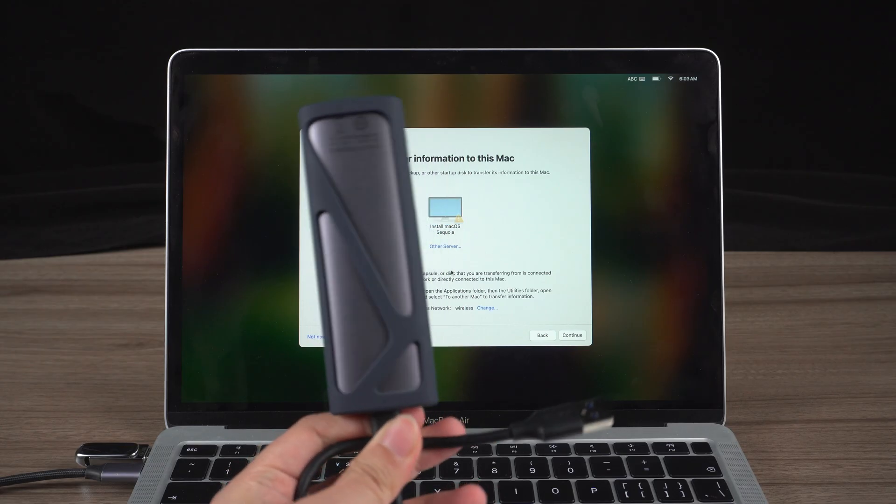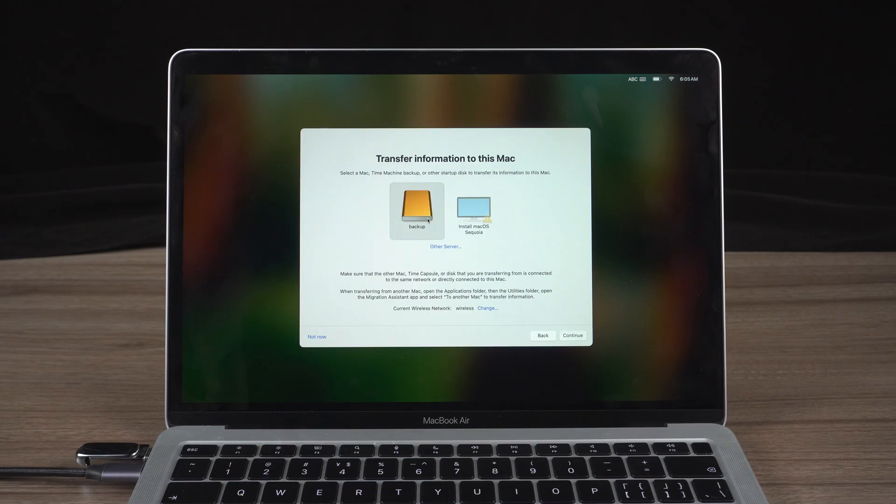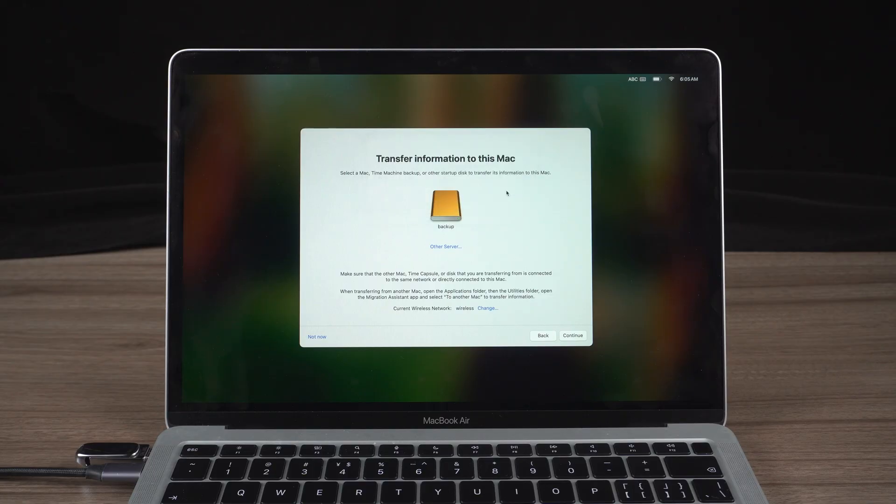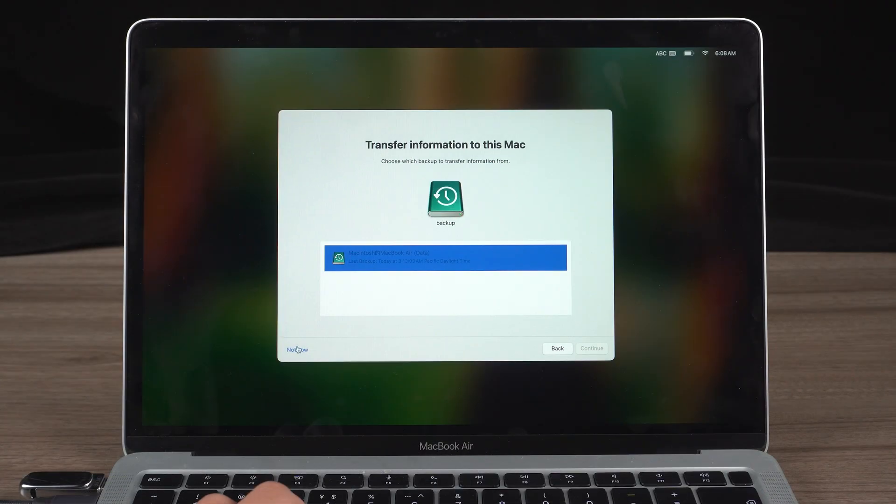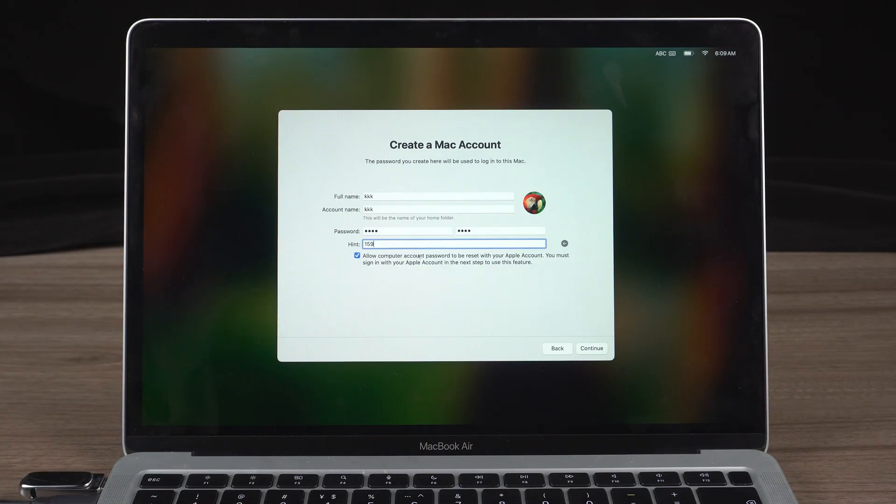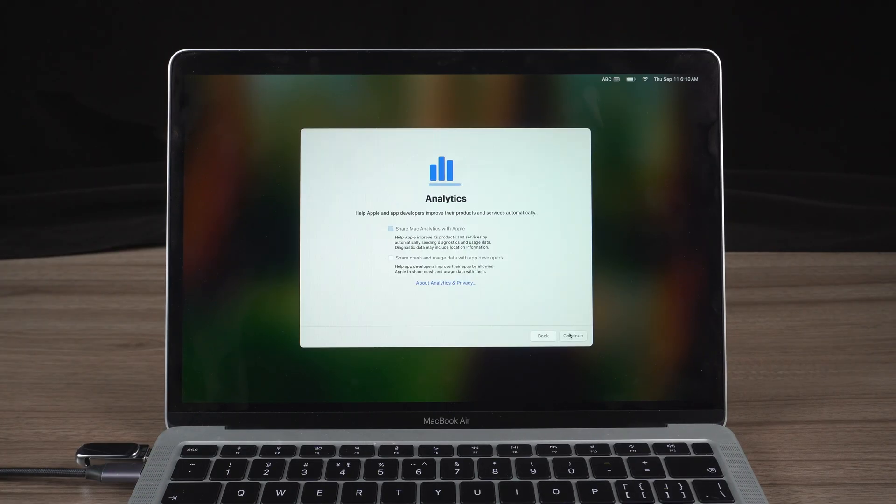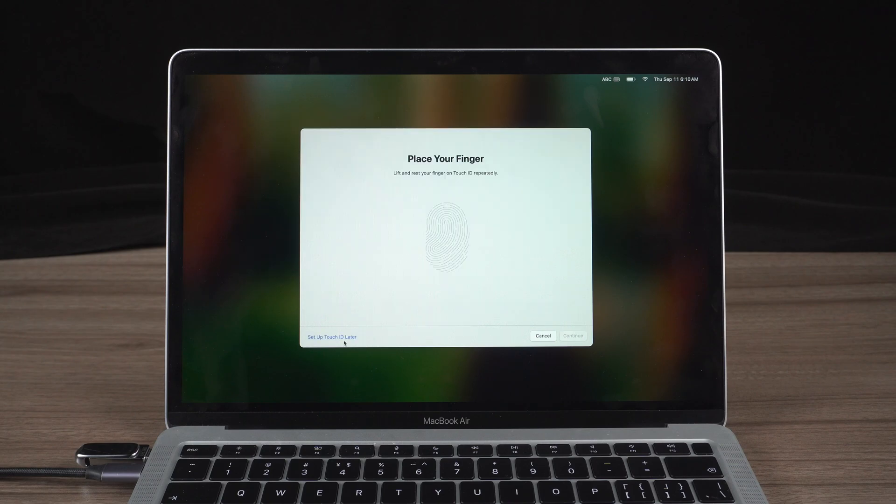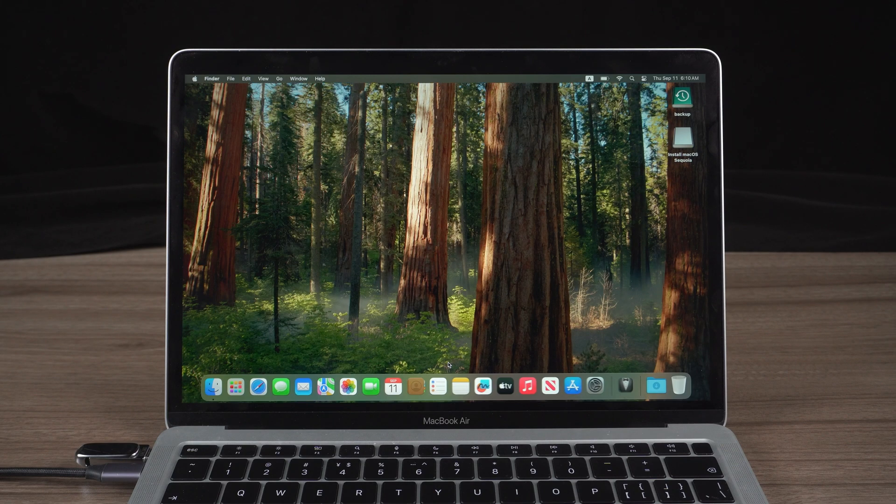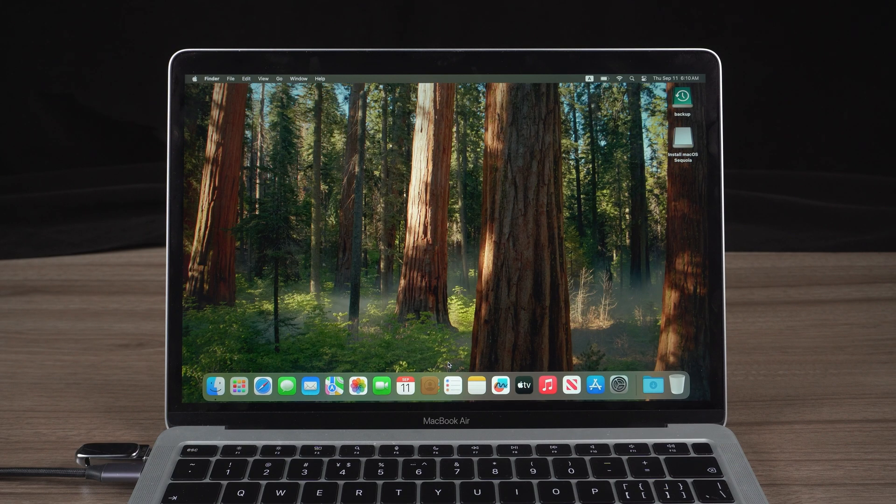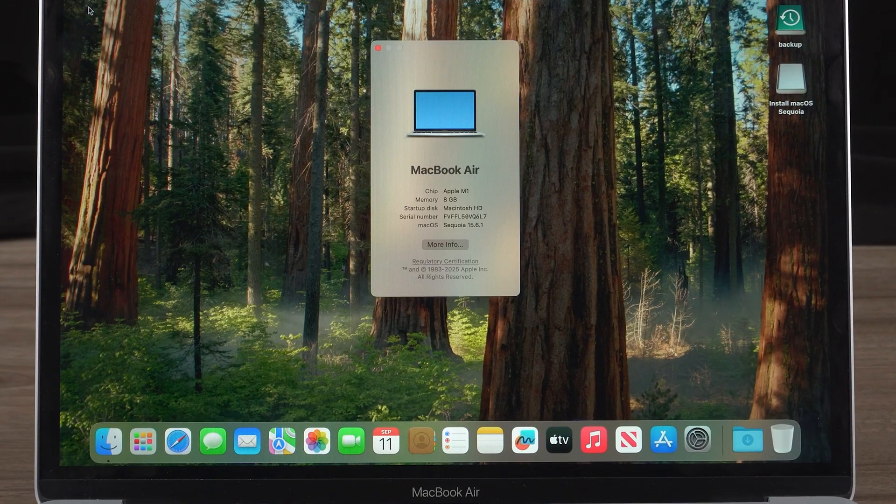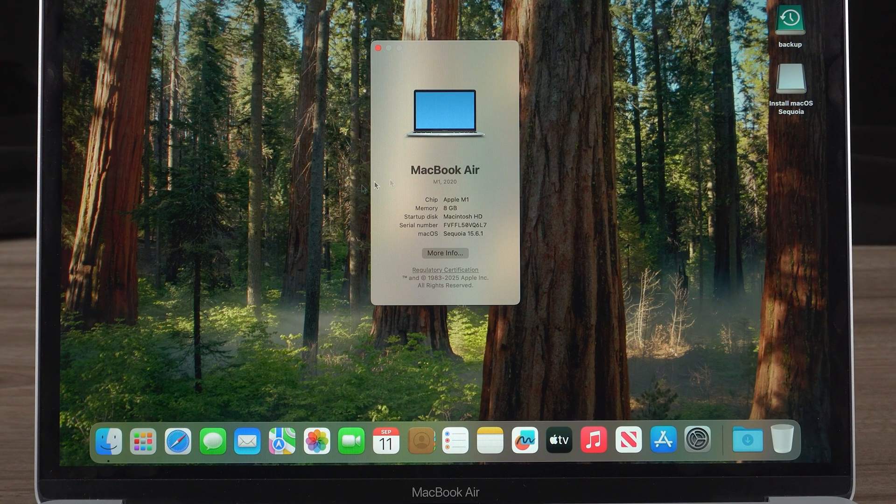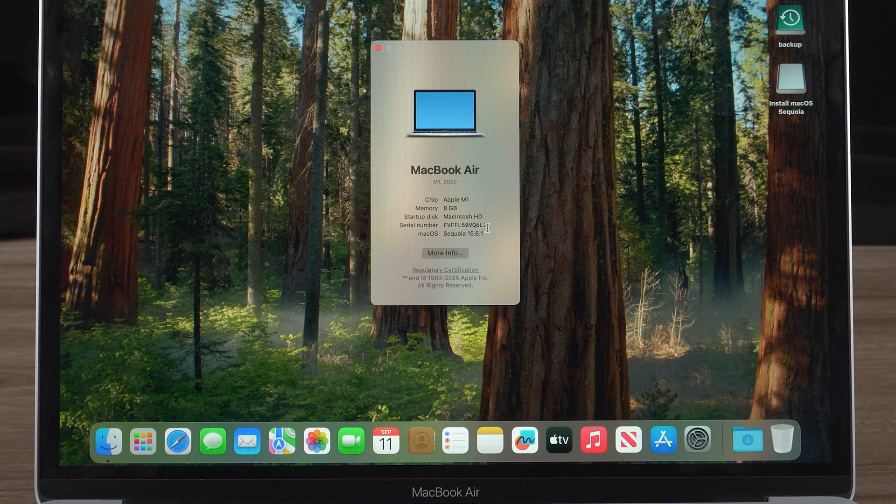And restore data from Time Machine backup with Migration Assistant. If you didn't have a backup and need to recover files on a Mac, get 4DDiG Mac Data Recovery. Thus, I have finished guiding you to downgrade macOS from Tahoe to Sequoia. That's it. If you think this video is helpful, don't forget to subscribe and give us a thumbs up. Thanks for watching and see you next time.